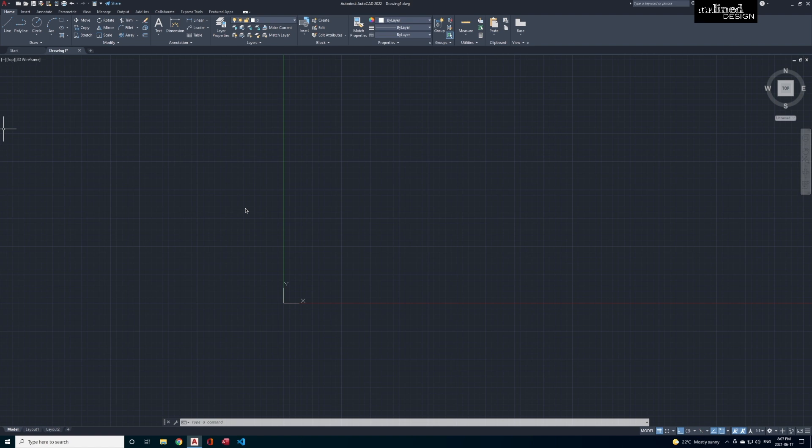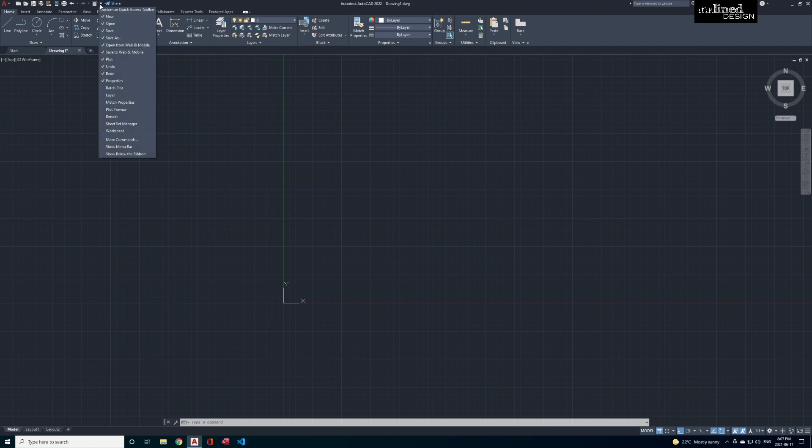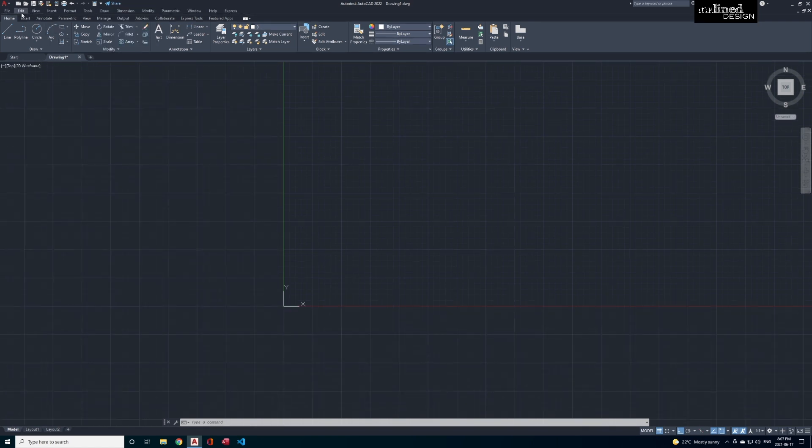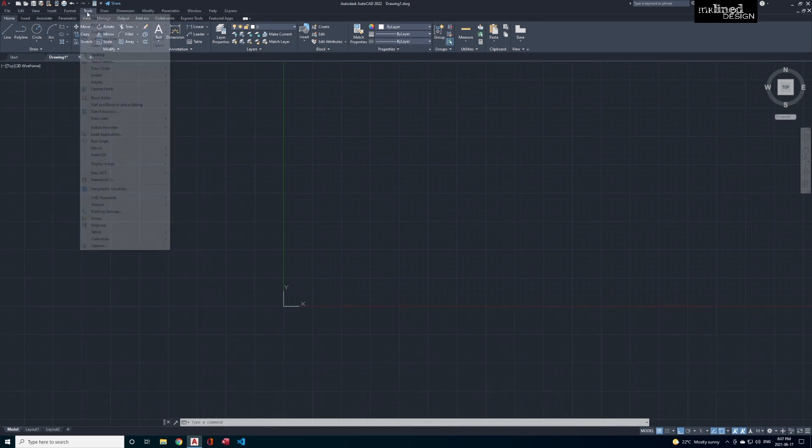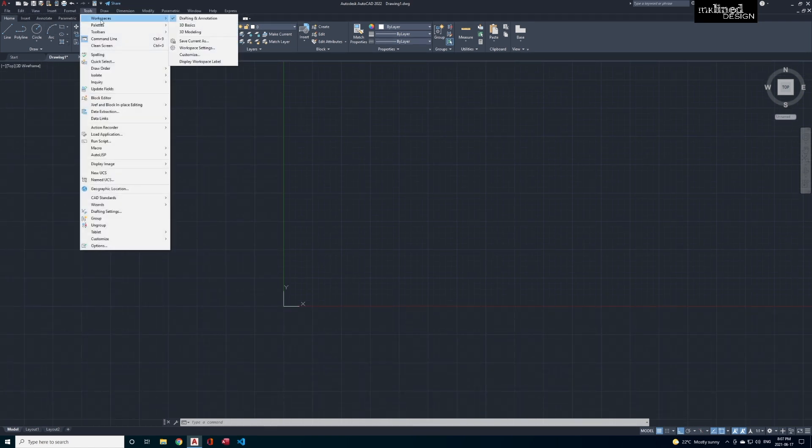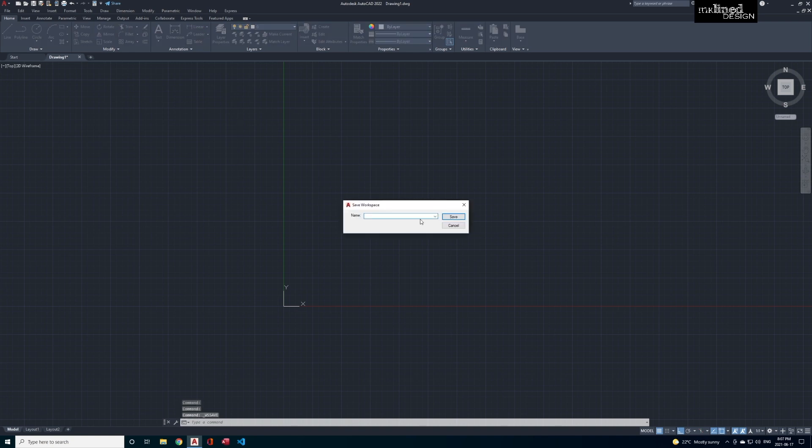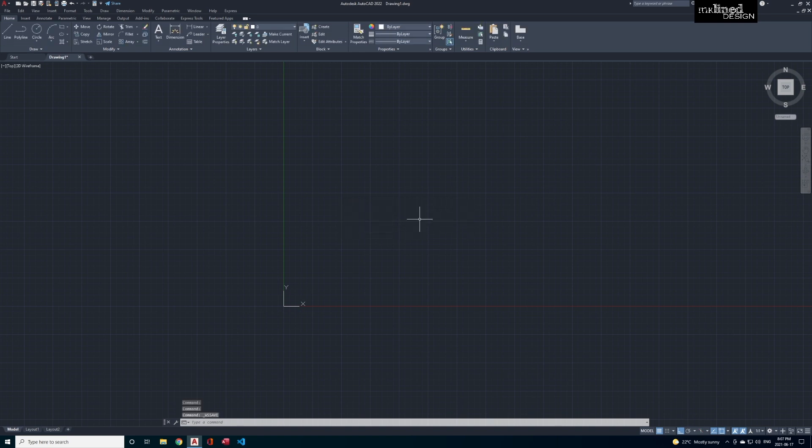It's a little bit different. I quite enjoy it, but let's go through this. We want to use the drop down menu right here and we want to show menu bar. Then we want Tools, Workspace, Save Current as Workspace, and then we are going to do AutoCAD Classic, save it.